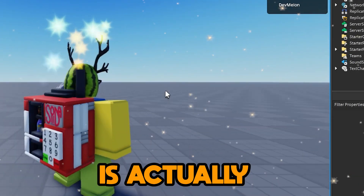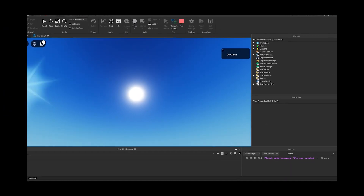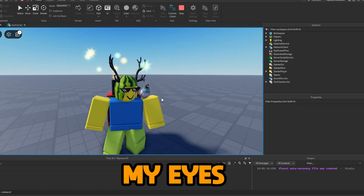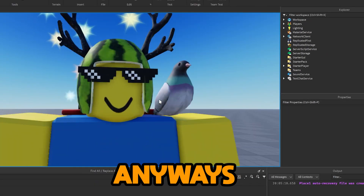Dude, this base plate's actually so good. I mean, the sun's pretty cool. My eyes. Bro, I almost got blinded. Anyways...